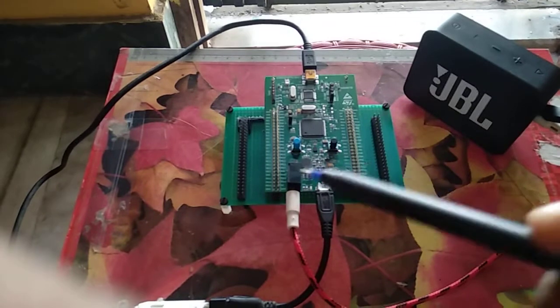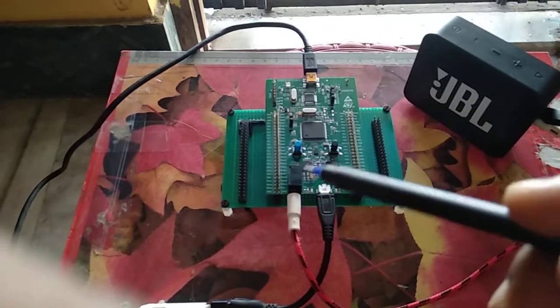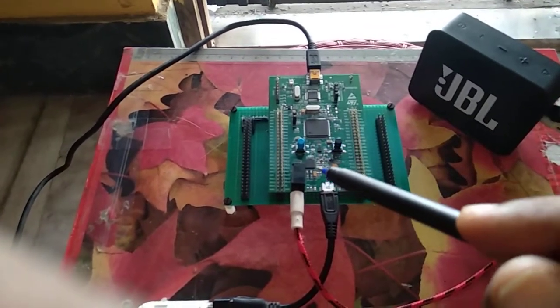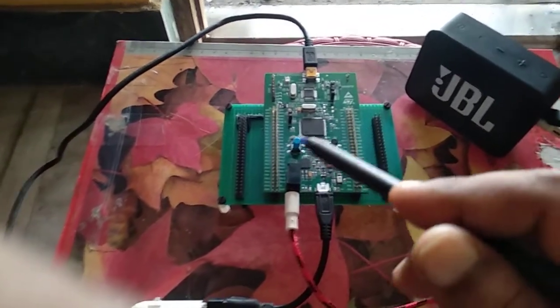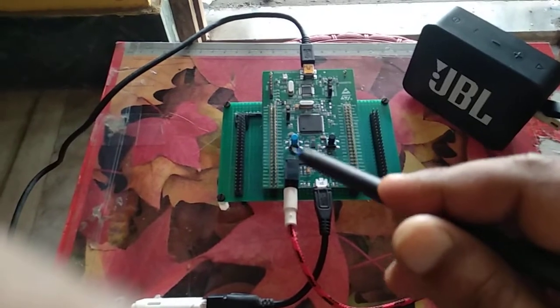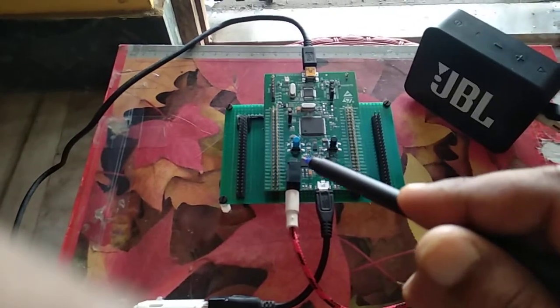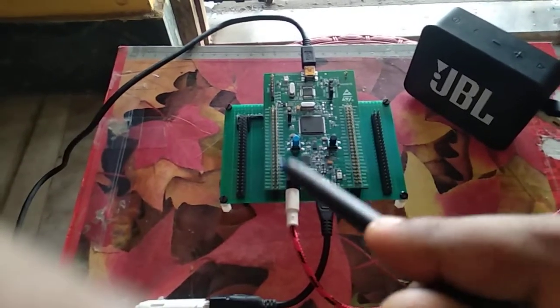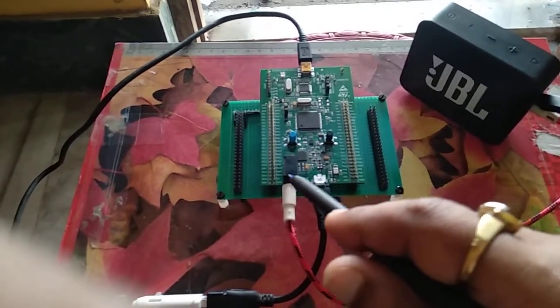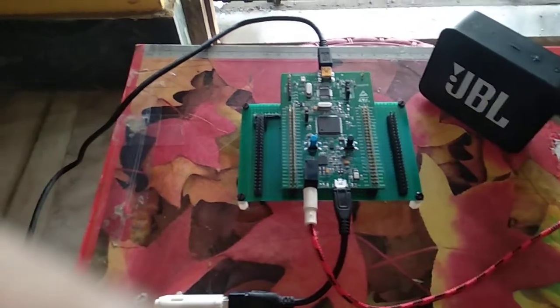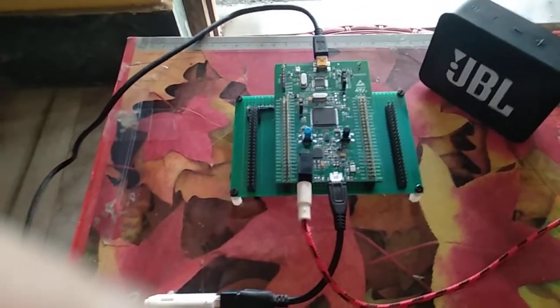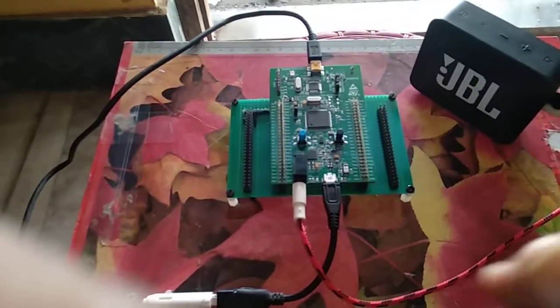But basically, in this video, I am just showing the audio playback. The headphone out or the line out of this CS43L22 is connected to this aux 3.5mm jack.